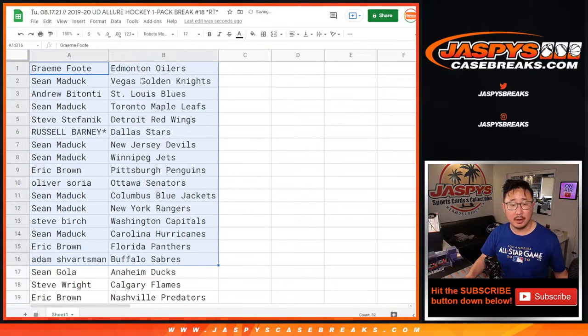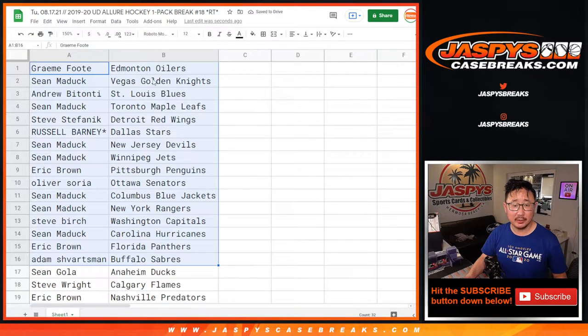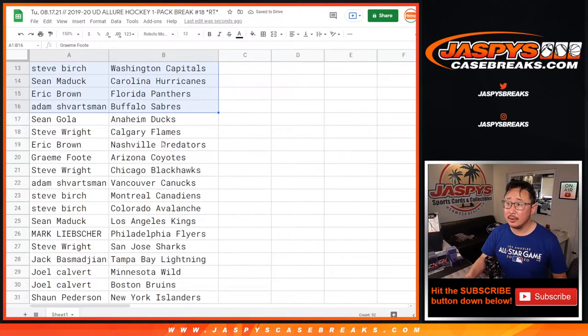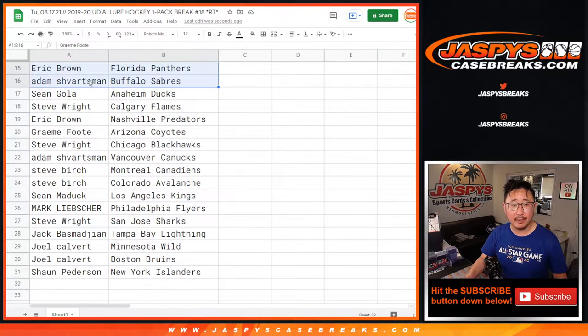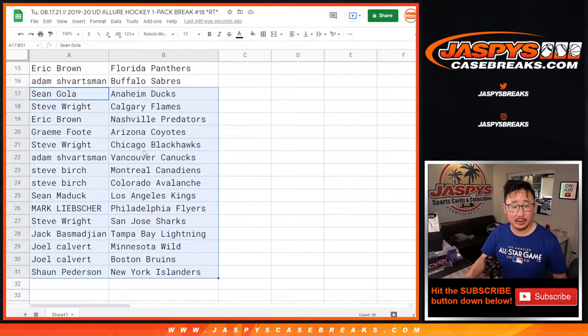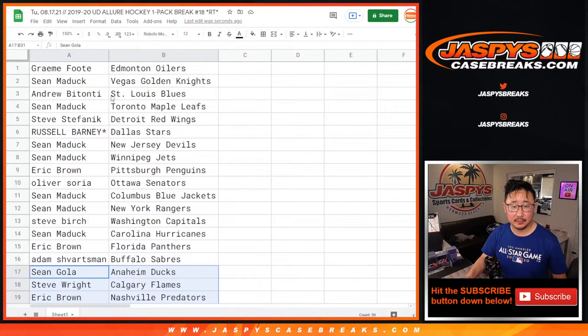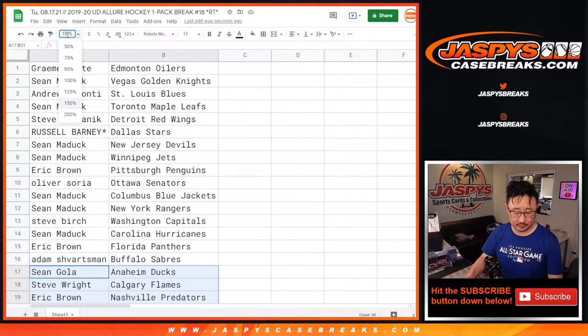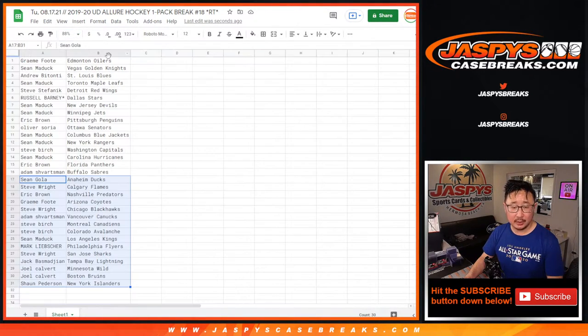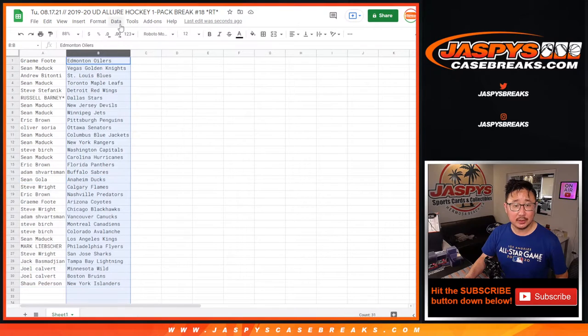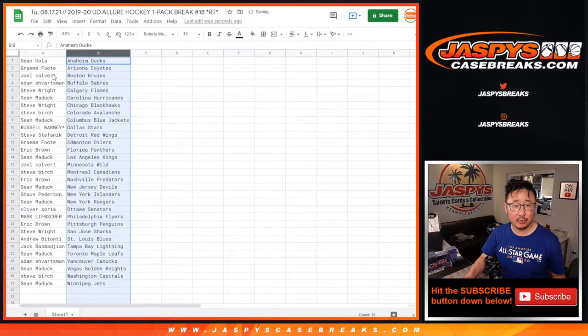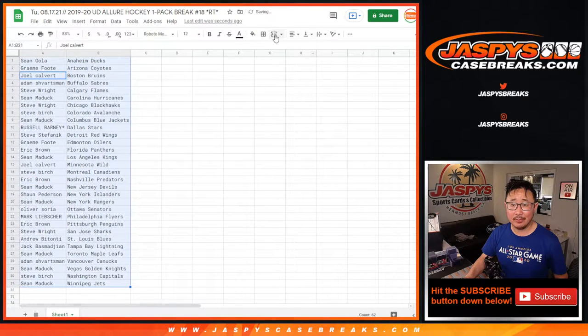All right, there's the first part of the list right there. And there's the next part of the list right there. And let's just print and rip.